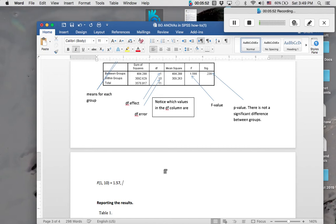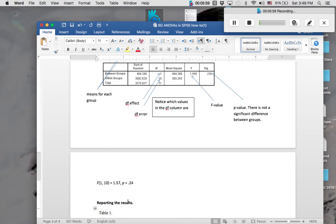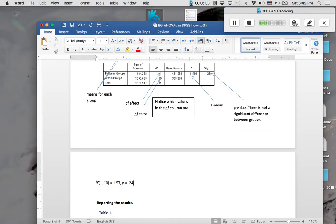Then our p-value, remember this p is going to be italicized, equals 0.24. Round it to the nearest tenth from 0.239. So this would be how you write your equation out for your F value.